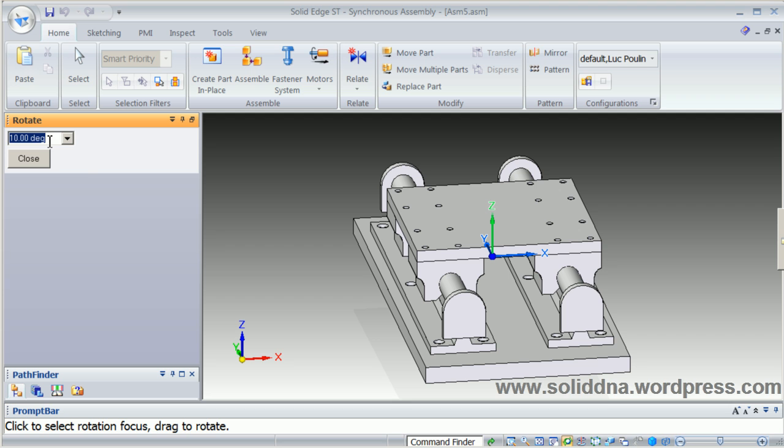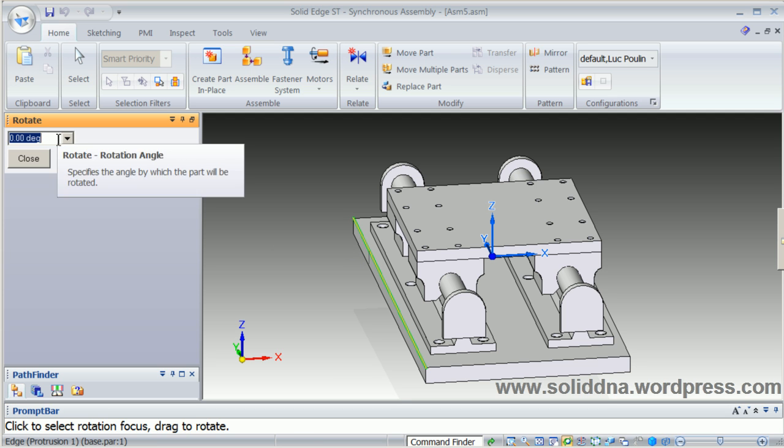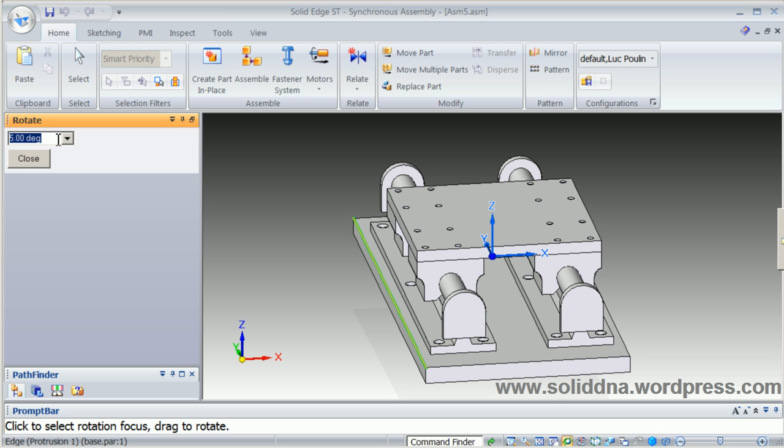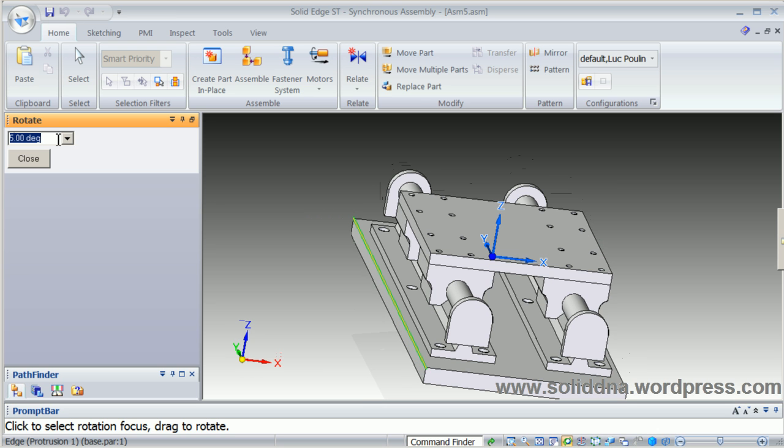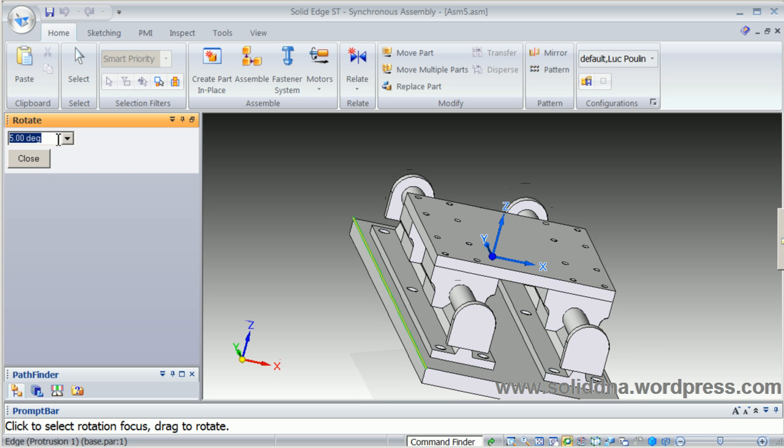Select an edge, same thing, you can go in positive rotation or negative rotation.